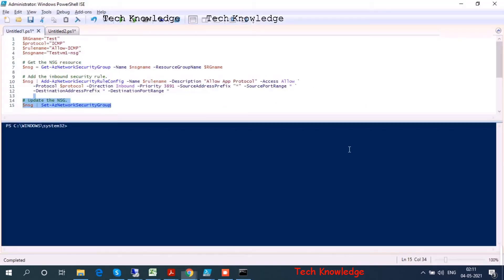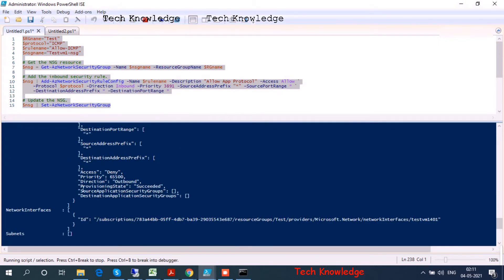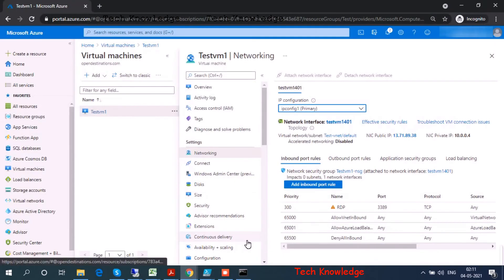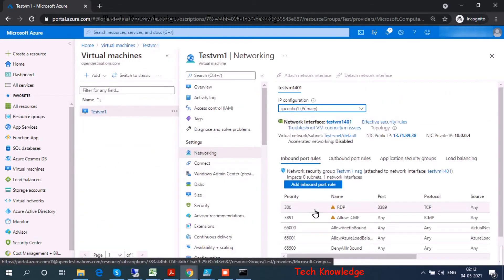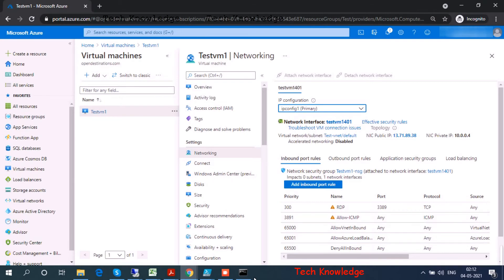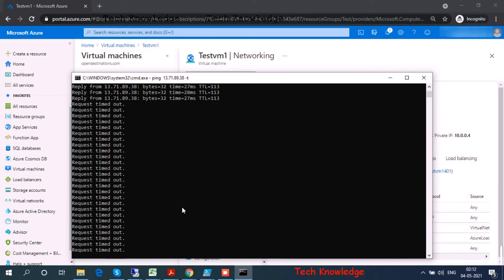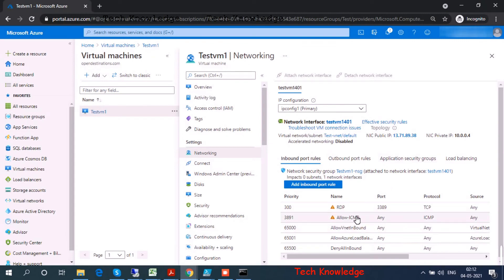We don't have the ICMP protocol added yet. I go back and run the command — the script is executing. Script execution is done. Let's go back to the command prompt and check networking. Do I see ICMP? Yes, I do see ICMP. It was timing out; in the next 10 to 20 seconds I should start getting a reply. There you go — I'm getting a reply from my virtual machine. The ICMP protocol has been added and I'm able to ping my VM.